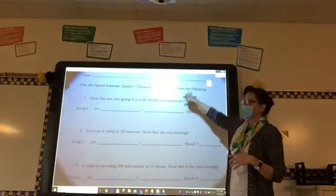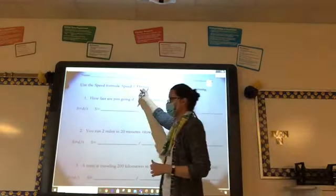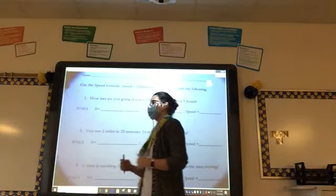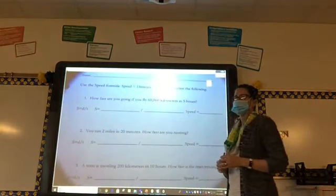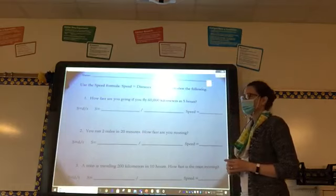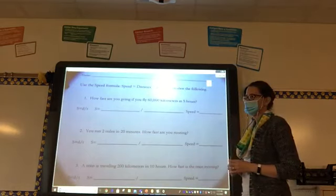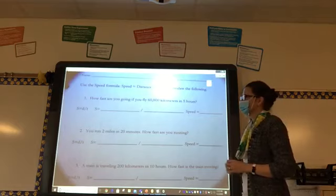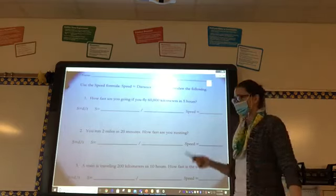We've got our worksheet right here. We've got some instructions on the top. Use the speed formula — speed equals distance per time — to calculate the speed.